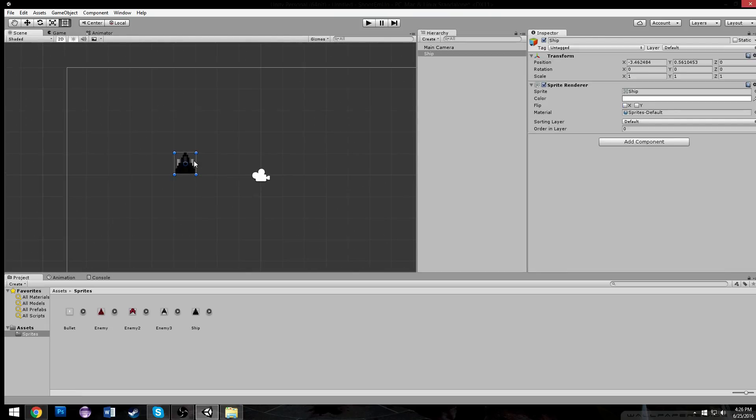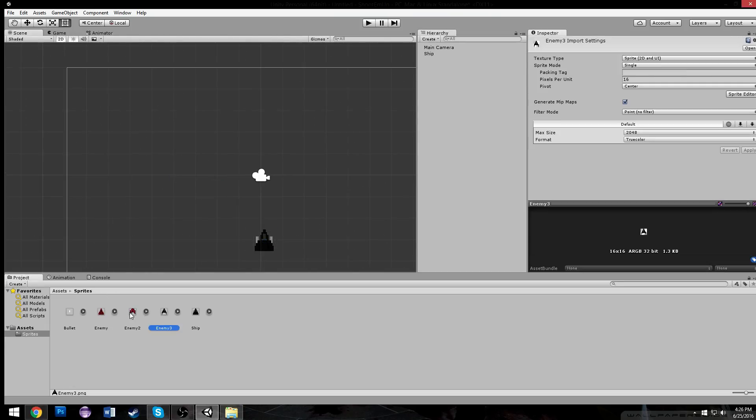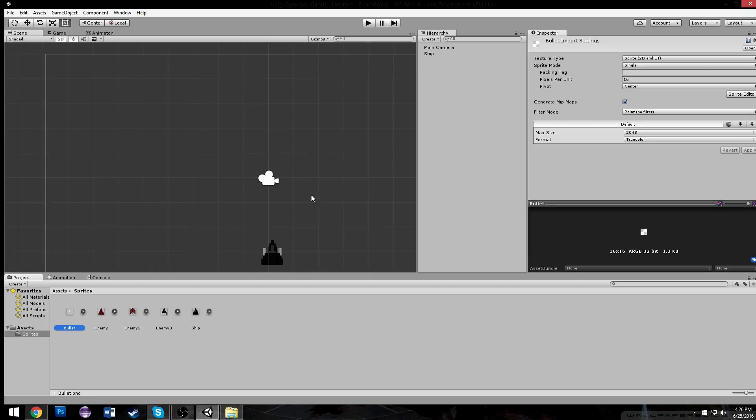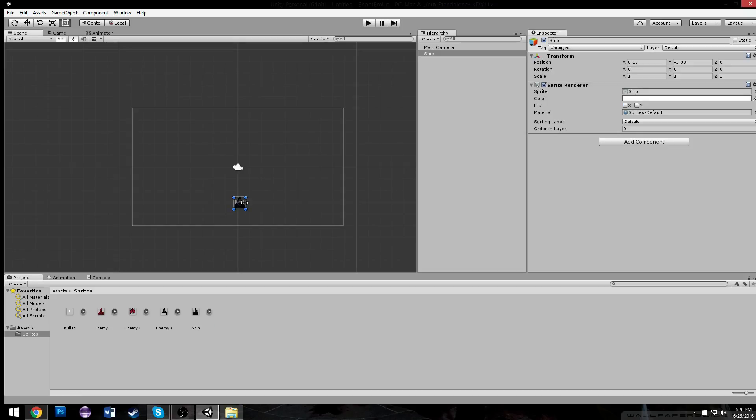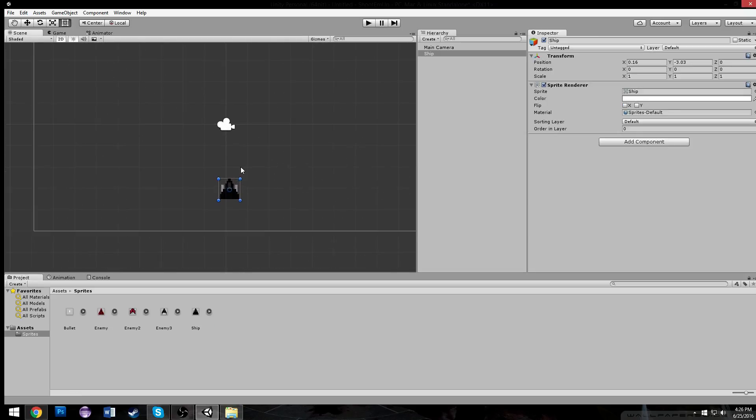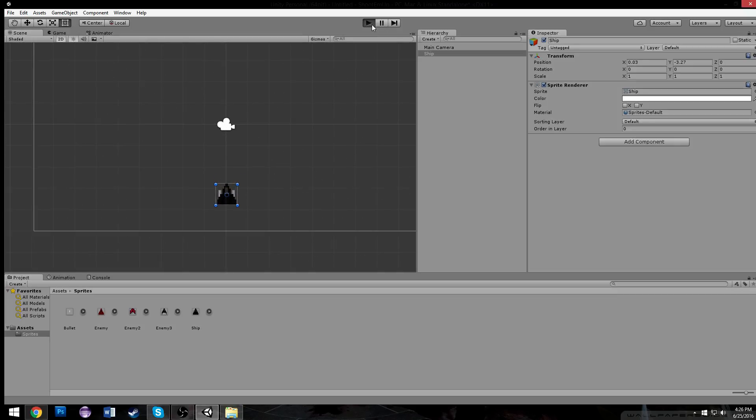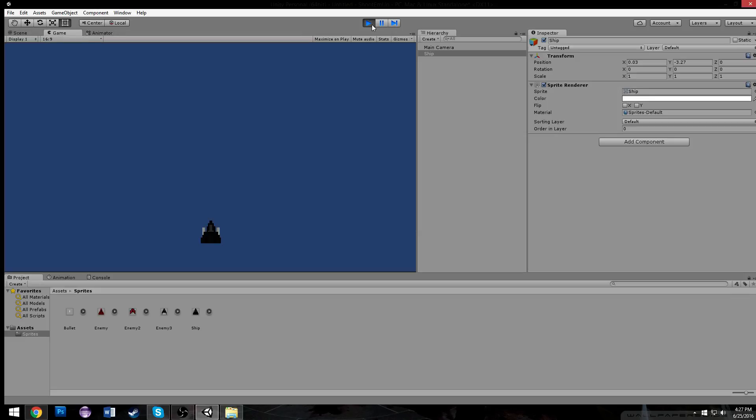That's basically it for all my sprites. I made some enemy ships, I made the player ship, and I made bullets. So let's start off by dragging out your ship. And if you look at it in play mode, we're going to have just a simple spaceship sitting in nothing.